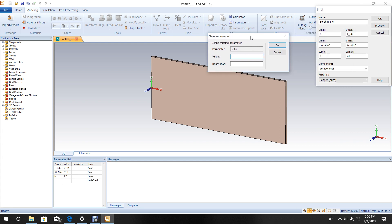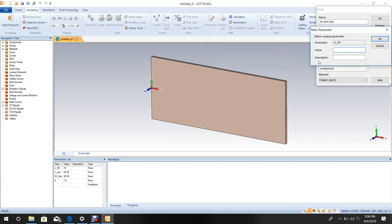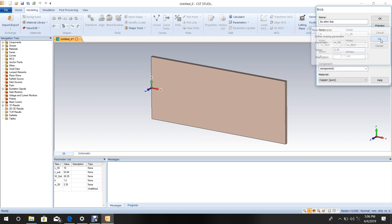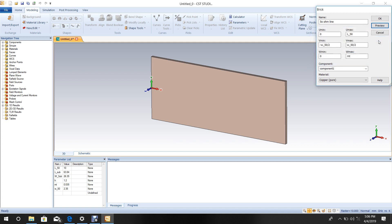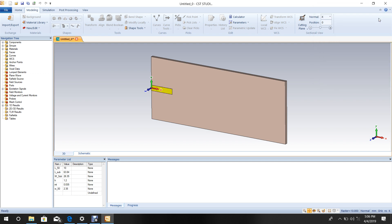Enter the parameter values: Length of 50 ohm line is 10 mm, width is 2.35 mm, and metal thickness is 0.035 mm. Click OK. The 50 ohm line is now complete.